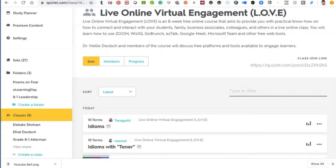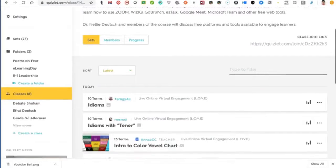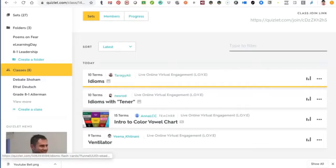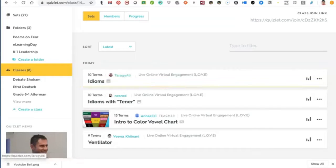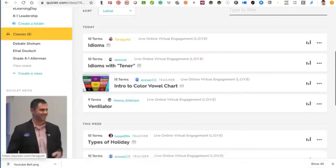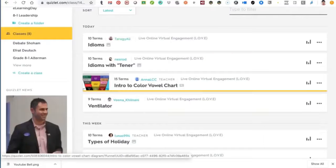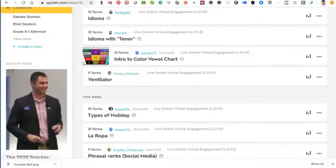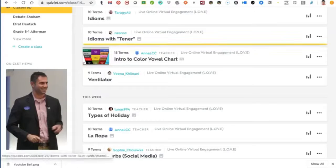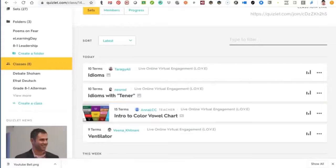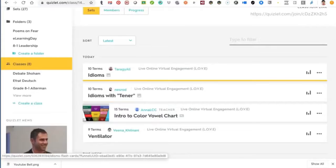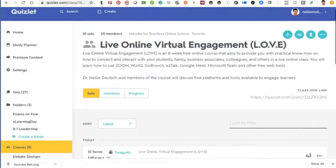Or students can ask to join and you accept them, but I prefer to just give them the link. These are some of the study sets that students created – they're actually adults, teachers themselves. It's part of their presentation. Based on the presentation they give, they create a Quizlet and then run Quizlet Live in a live online class such as Zoom, Google Meet, or Microsoft Teams.